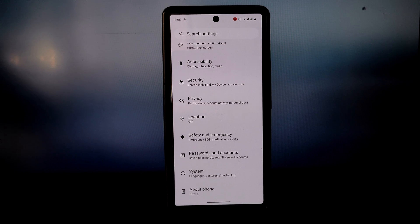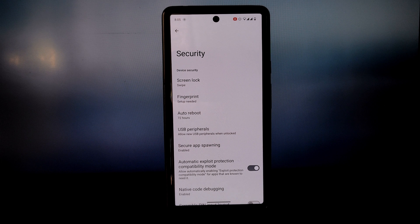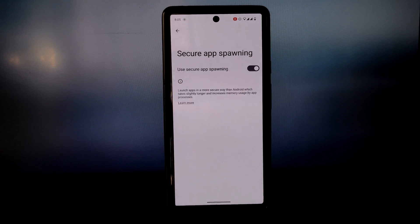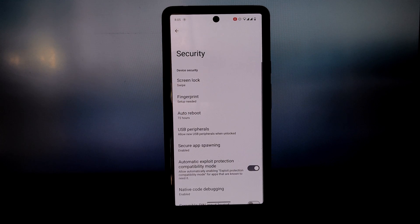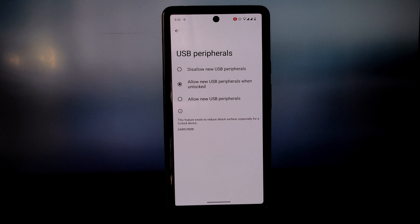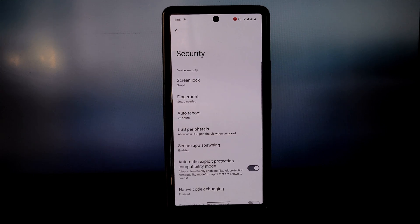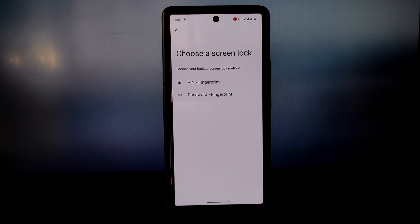GrapheneOS is a custom ROM for Android that is designed to be as secure and private as possible. It does this by stripping out a lot of the bloatware and tracking that is found on stock Android builds and by adding a number of security features.